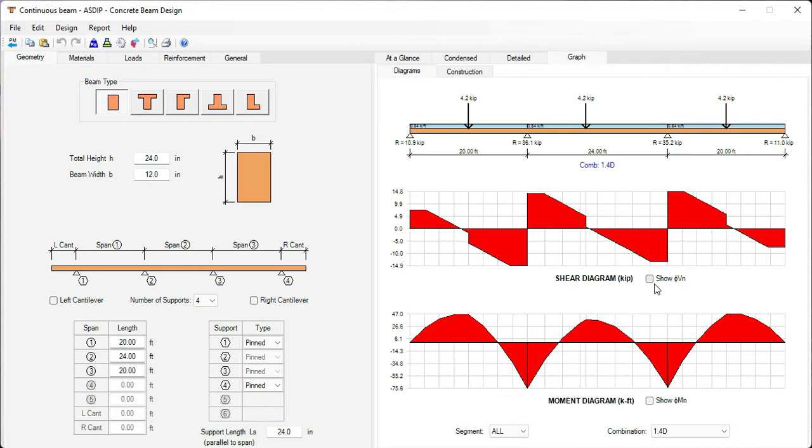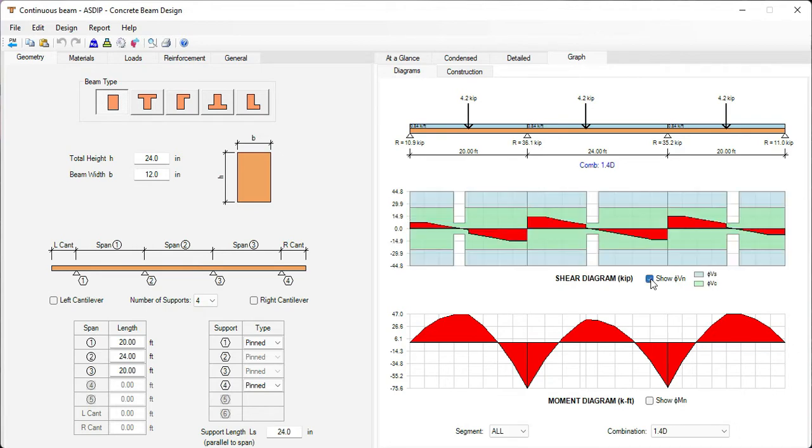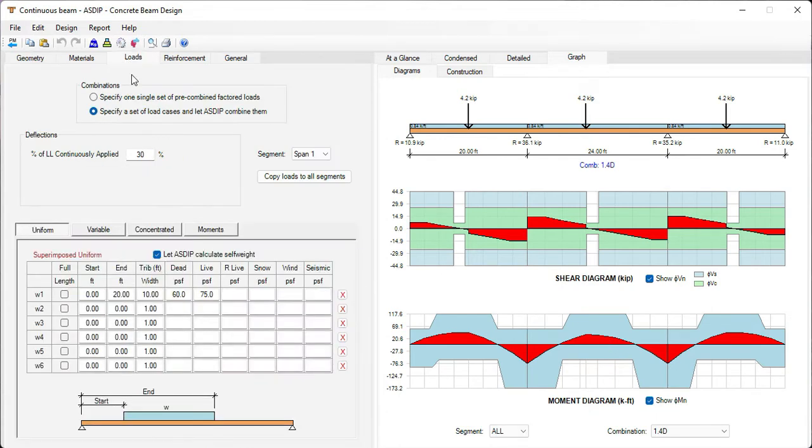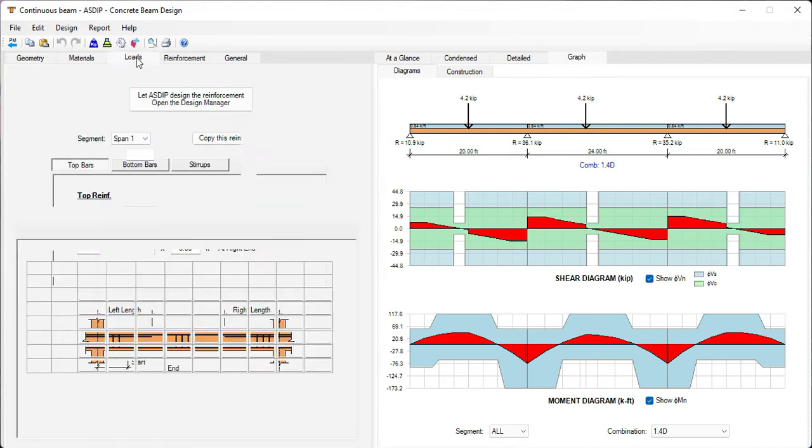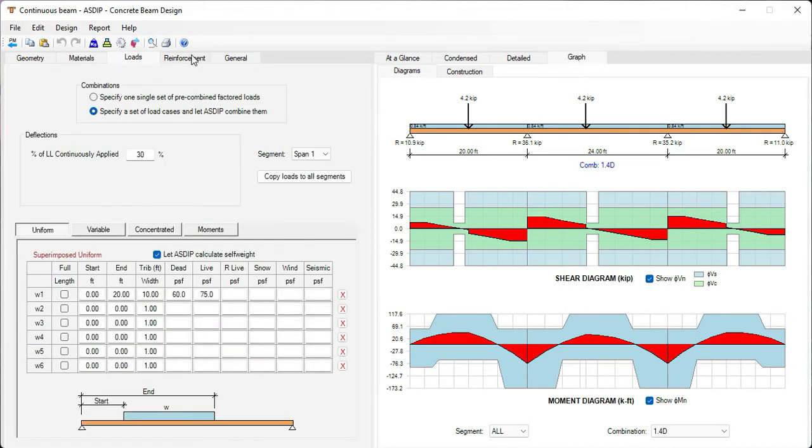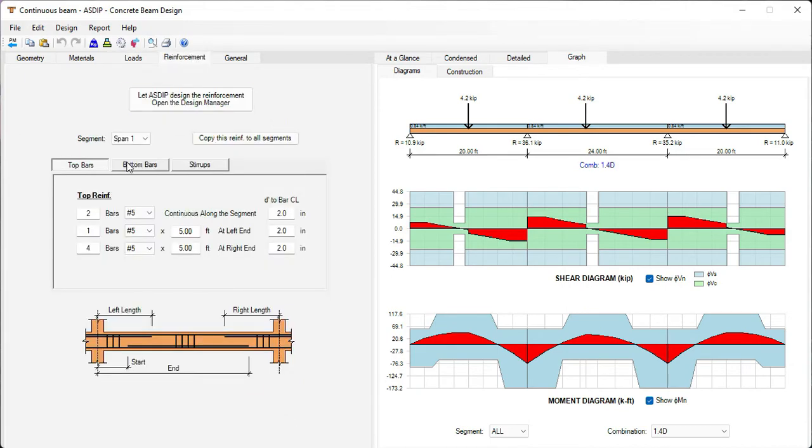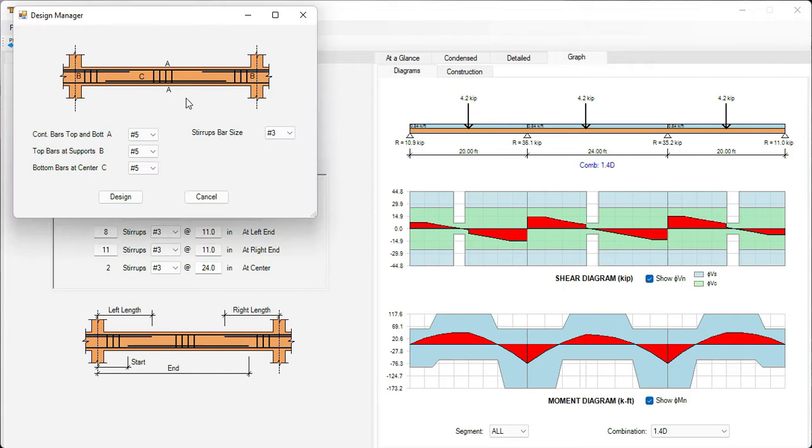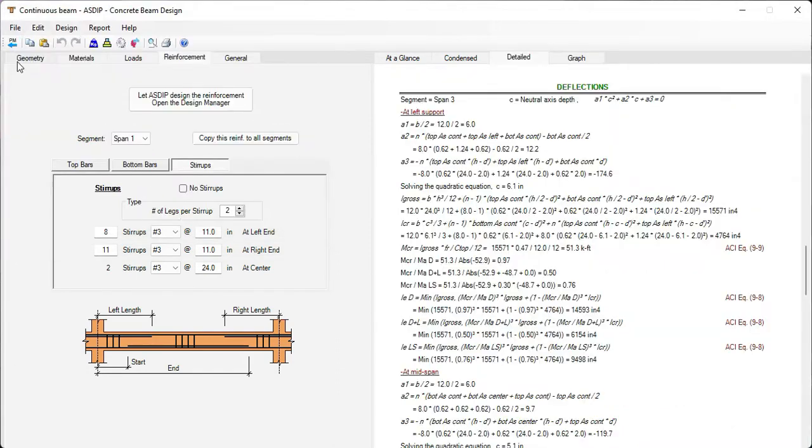The program generates the shear and moment diagrams. Also, the program can show the shear capacity and the moment capacity for comparison purposes. If we go to the loads tab, the program supports uniform, variable, concentrated, or moments. If we go to the reinforcement tab, here you enter the information regarding the rebars. The program also can design the beam. Just click on this button. It runs the design manager, where you can design your beam just with a click of a button.